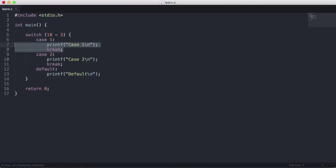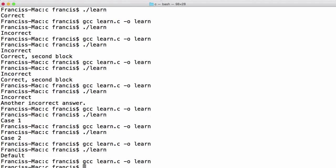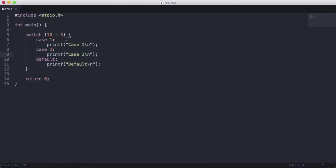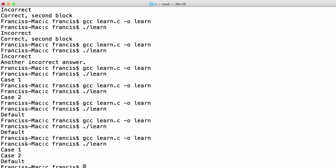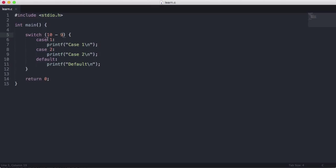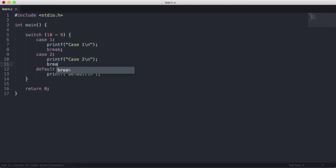Now I'm going to remove the break statements to show you what happens. We'll make it 10 minus 9 to run the first case. You can see it ran the first case but didn't break out of the switch, so it ran the second case and then the default case as well. So you need to be careful — even if your case runs, if there are cases below it or a default case, they will just fall through and keep running. Make sure you leave a break statement below each case, unless you specifically want more than one case to run.